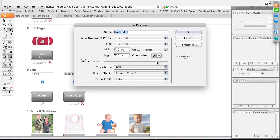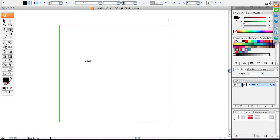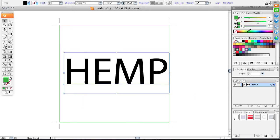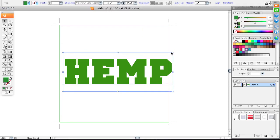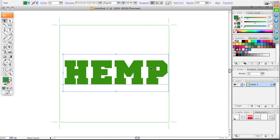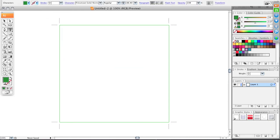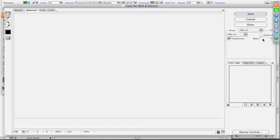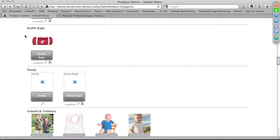Create a new 500 by 500 workspace, add a hemp leaf image or relevant graphic, and decorate it. When creating product category images, keep a consistent theme — create one template and reuse it so all your category images match. Save as a JPEG using File > Save for Web and Device, name it (e.g., 'hemp'), save to desktop, and then go back into Inksoft to upload it.